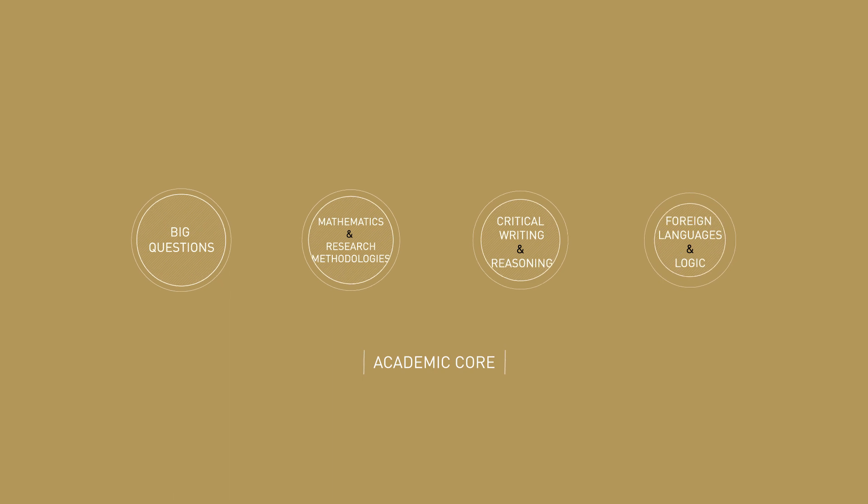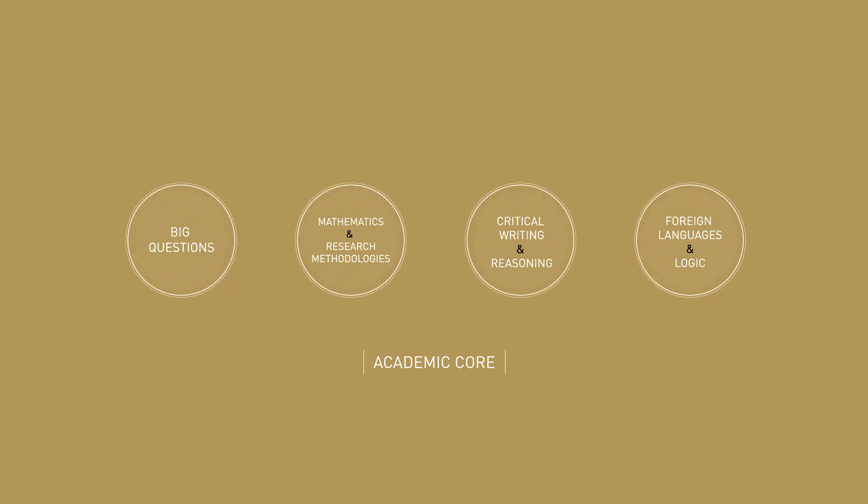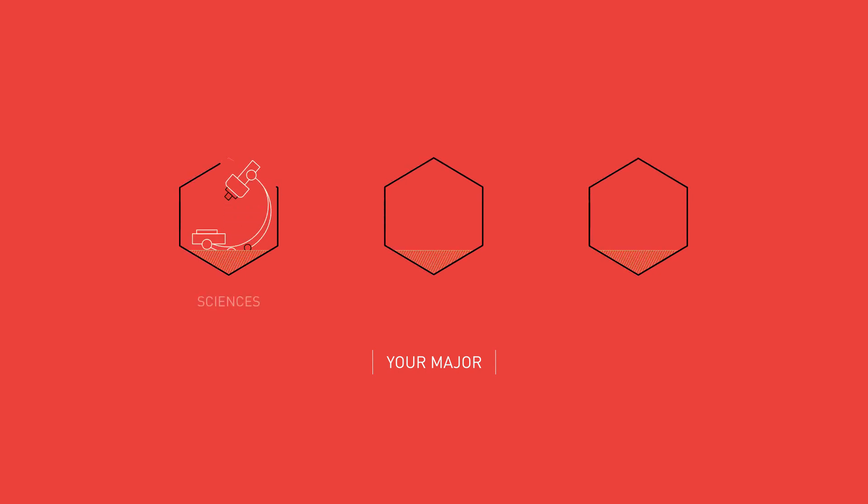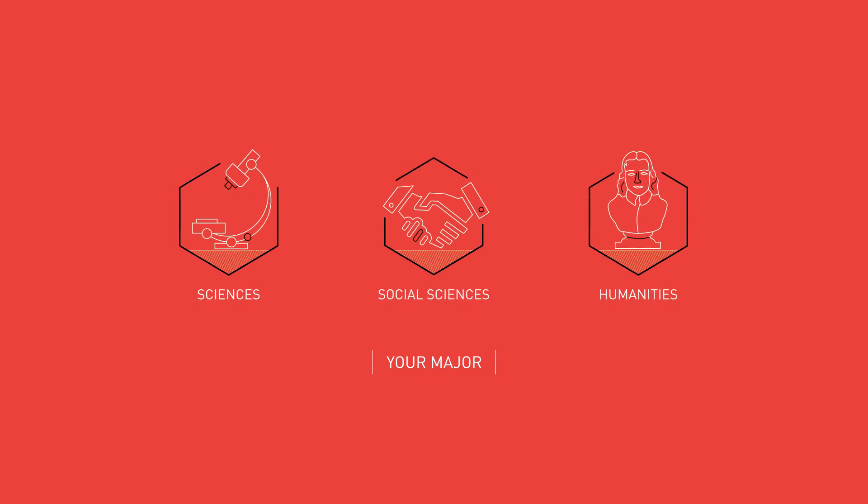But what do you actually study? At the centre of the programme is the Academic Core. From the Academic Core, you move on to one of the three majors: Sciences, Social Sciences or Humanities.